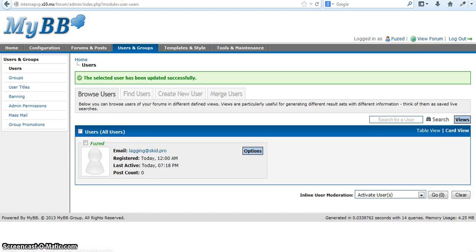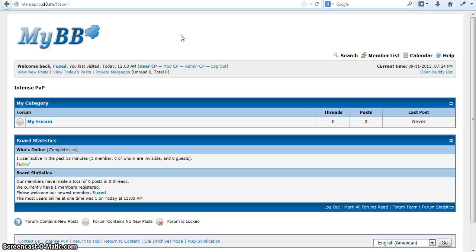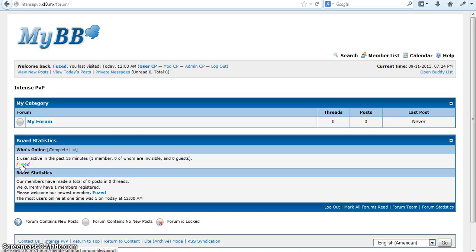It usually doesn't work in the admin panel. See? It doesn't show up in the admin panel. It'll show up as a pale green color.